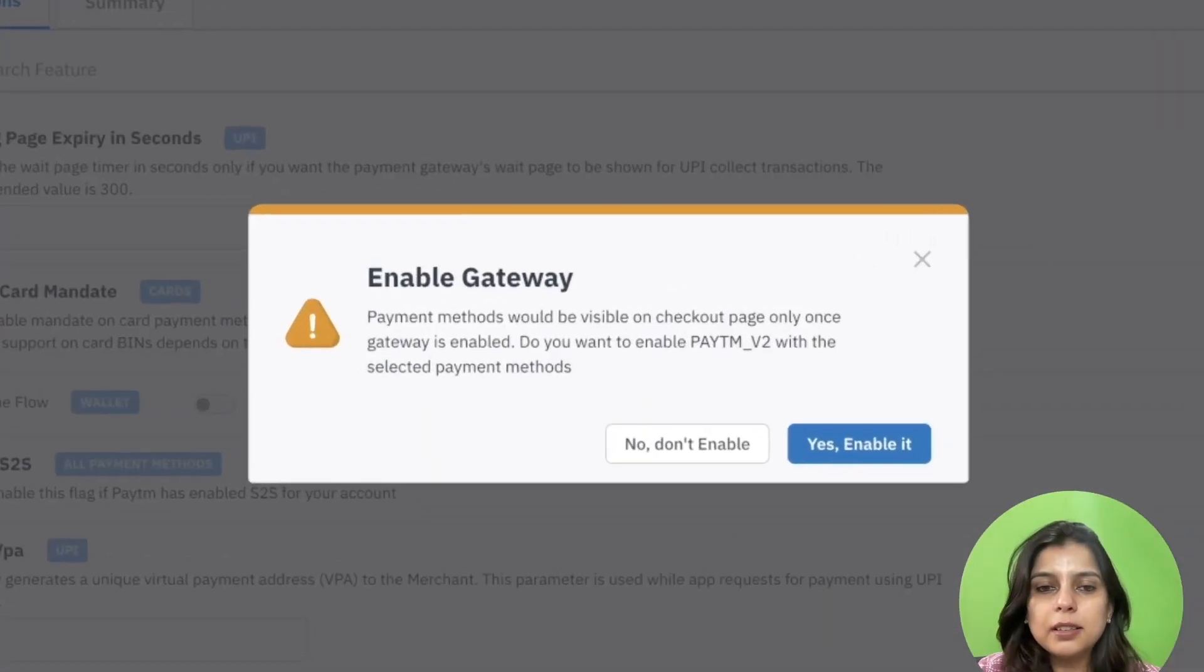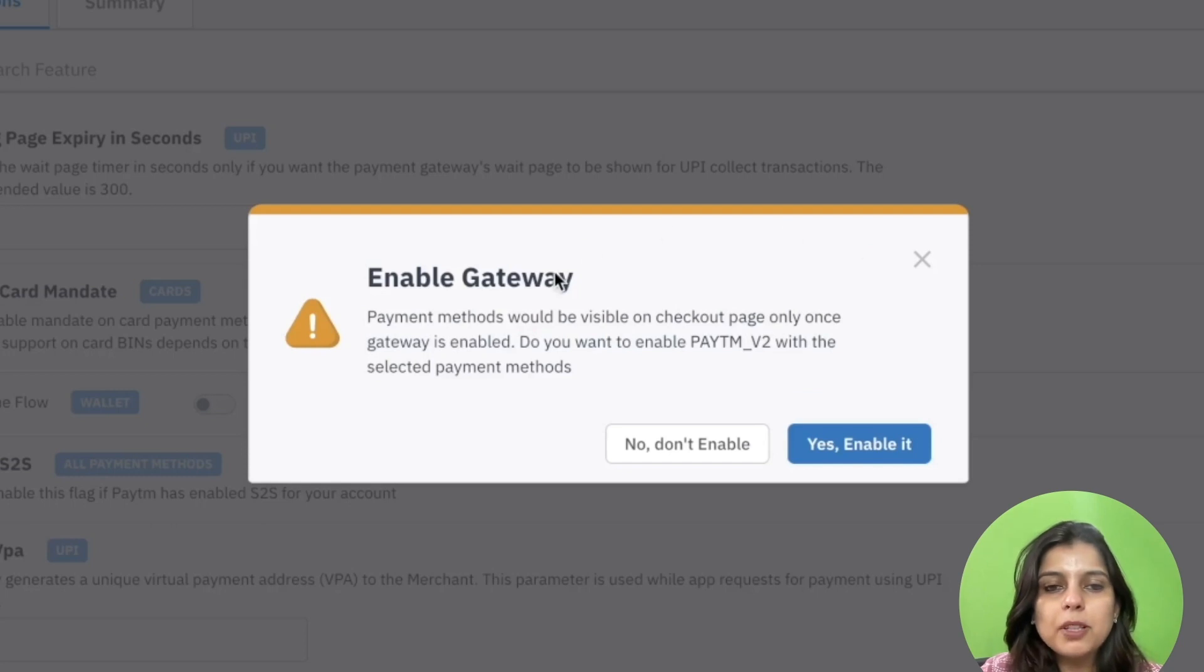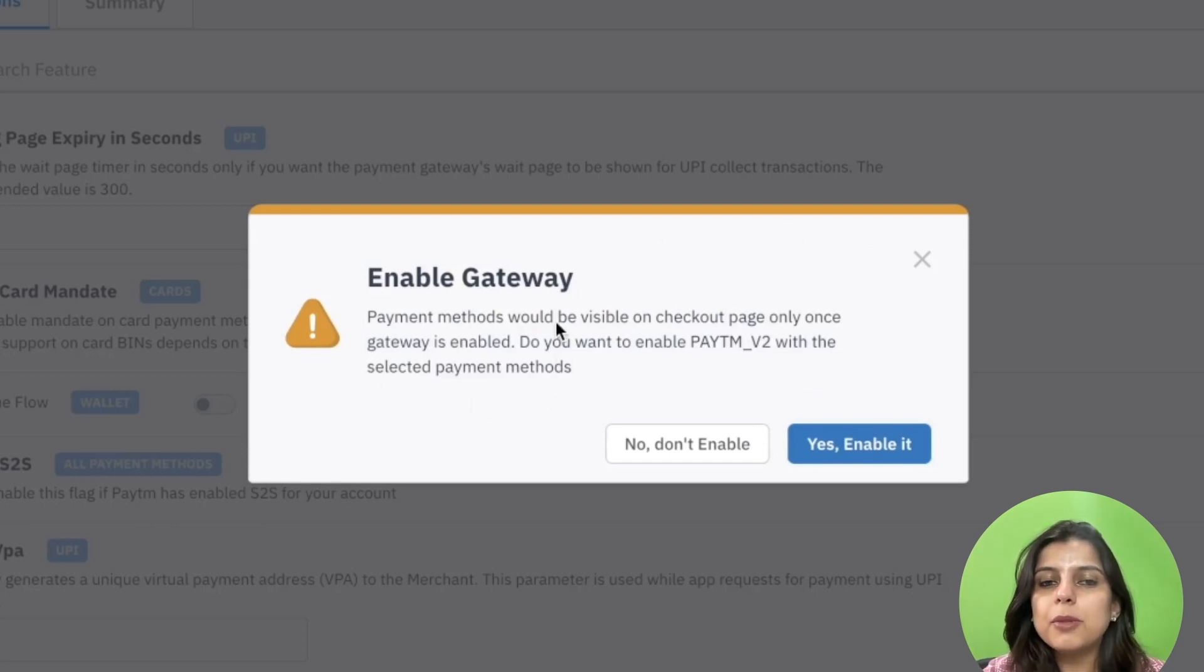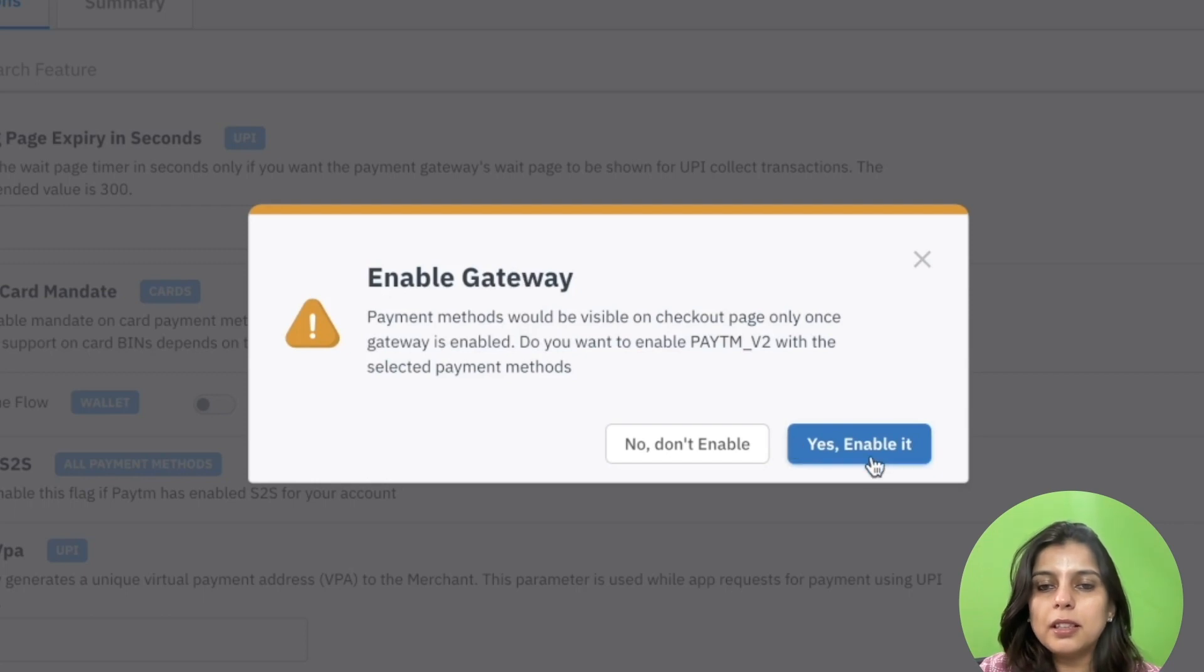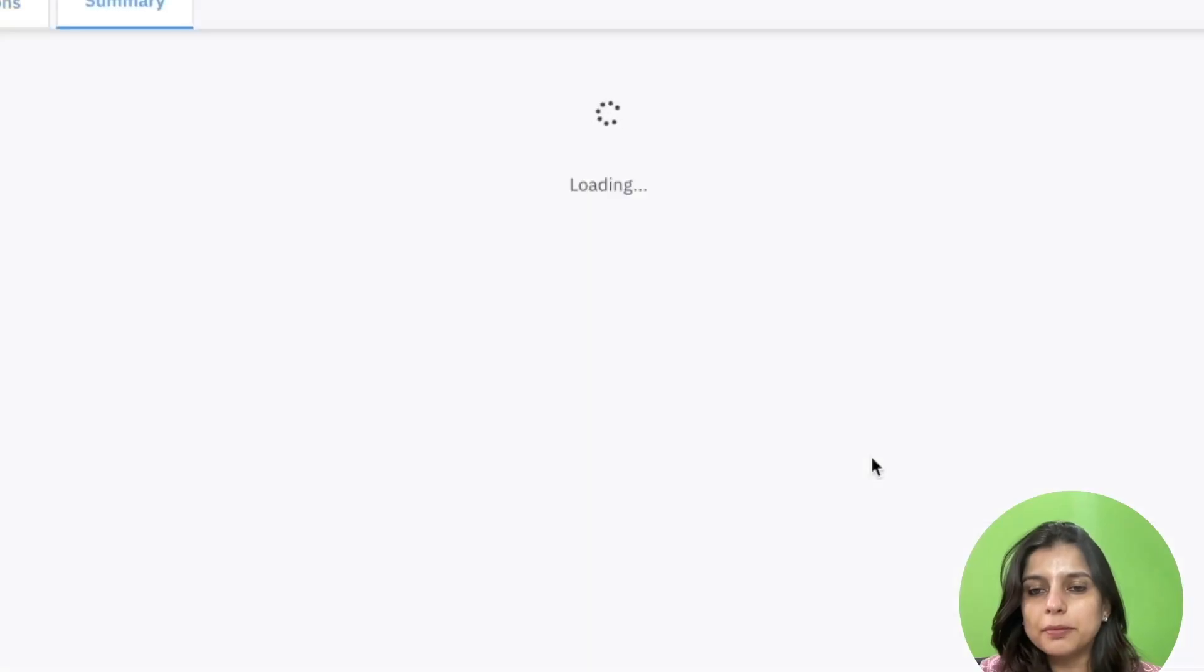Once you do that, a pop-up will appear requesting for confirmation on whether to enable this payment gateway or not. Click Yes to enable it.